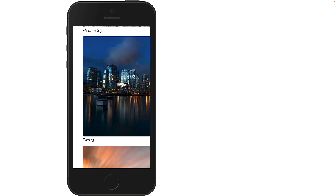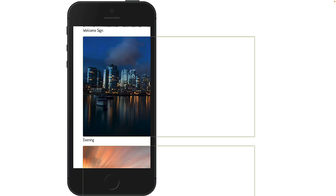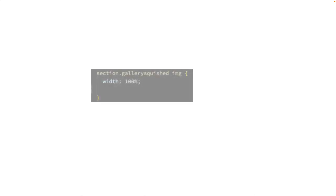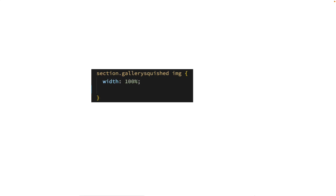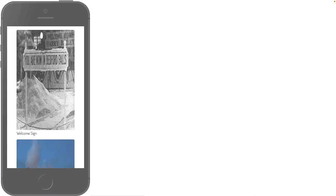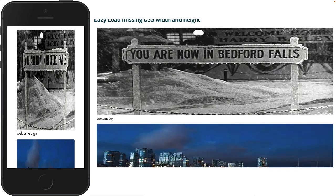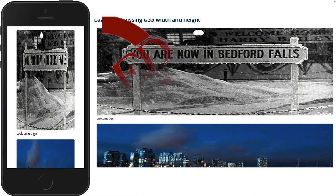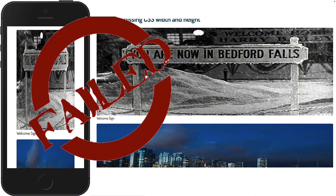If you leave off width equals 100% and height equals auto in your CSS, then the images actually do lazy load, but on small screens they're cut off on the right side. When you set the width to 100% in your CSS but you forget to add height equals auto, or you put a max height on them, then the images are squished on small screens and stretched on large screens. Either way, you have a design failure. So let's review everything you need for proper lazy loading.